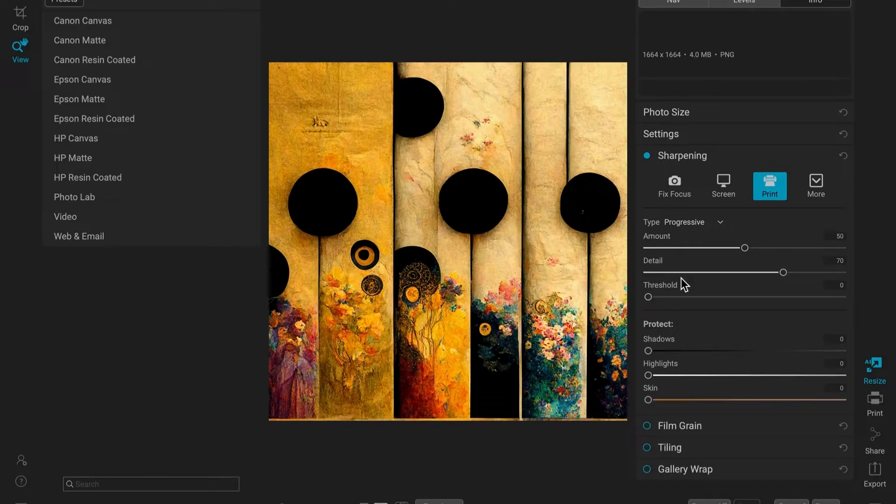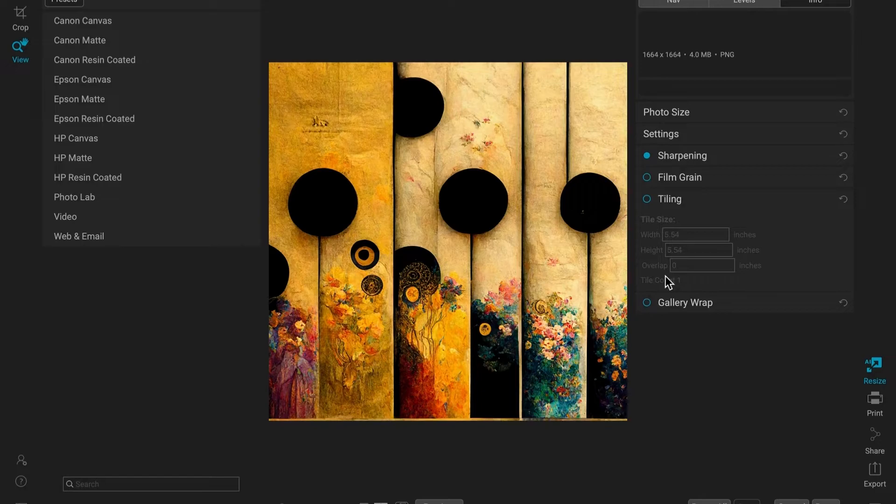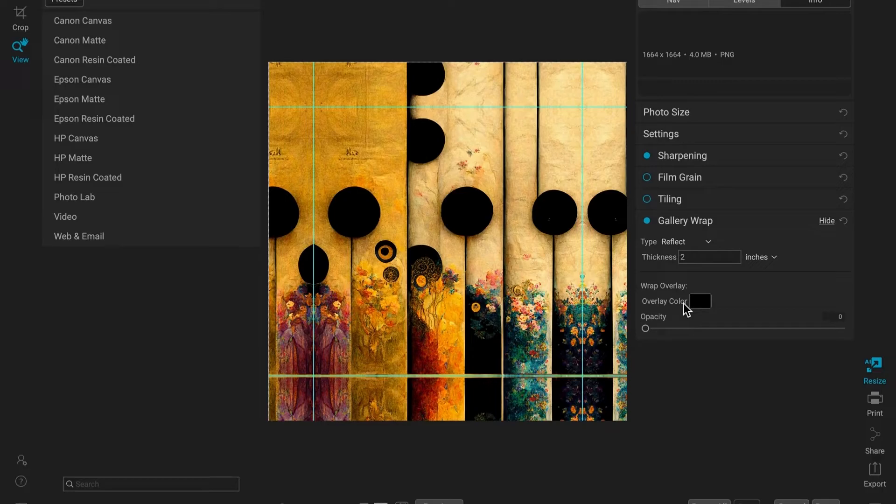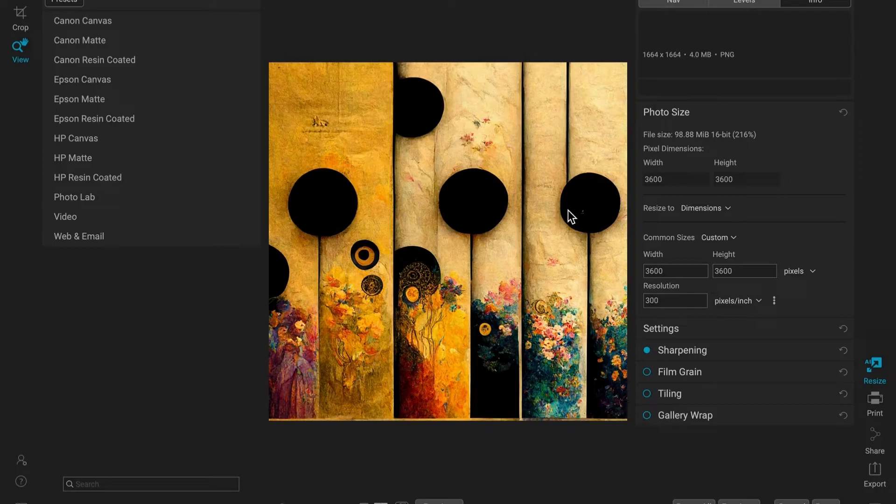Then I can go into the sharpening section and sharpen for screen or for print in this case. I can add some film grain if I want, or if I'm doing extra large prints, I can set it up to tile to print on different pages or make a gallery wrap for a canvas. So there's a lot of versatility in OnOne Photo Raw and it works really quickly to process the image. So you hit save and you will have it saving in the background for a little bit, but it is a little bit quicker than the Topaz product.